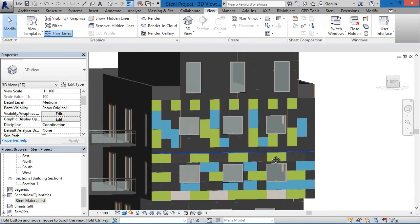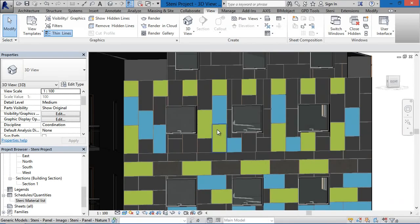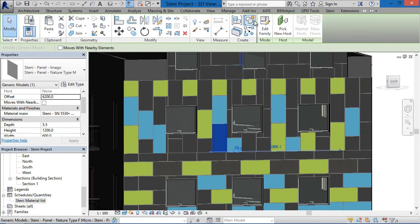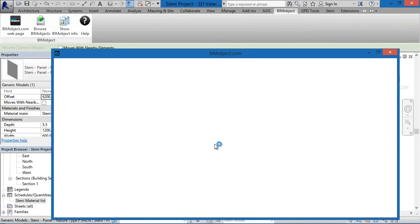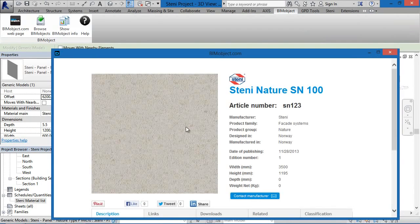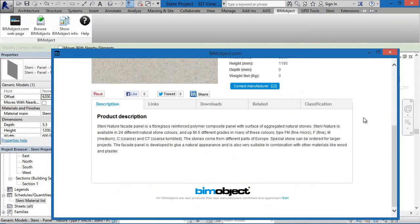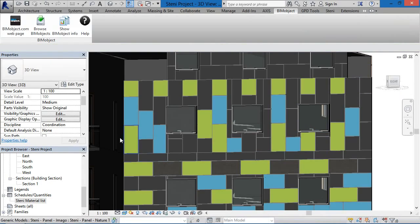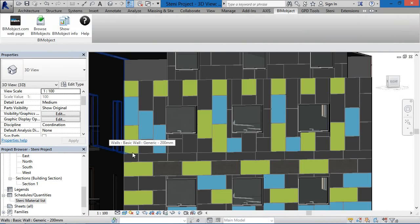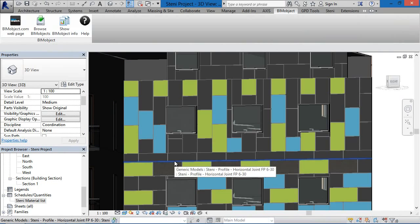We're extremely happy with this application — the Stani facade cladding tool for Revit 2013 and 2014. Thank you very much for your time and we'll see you next time.